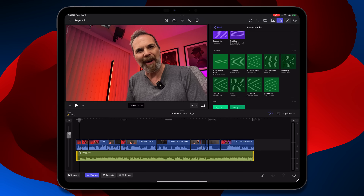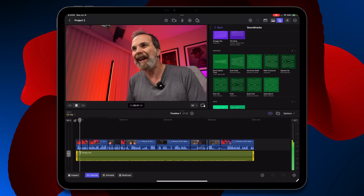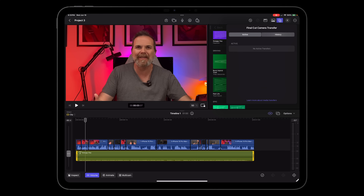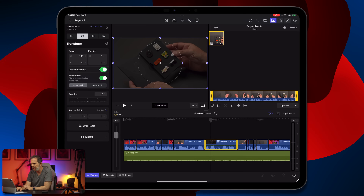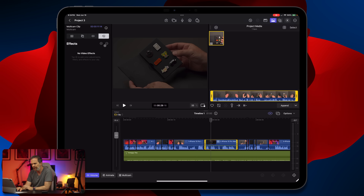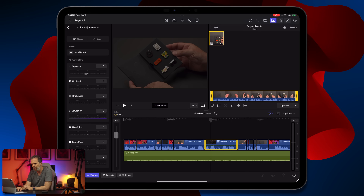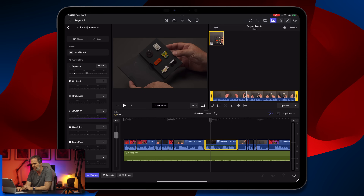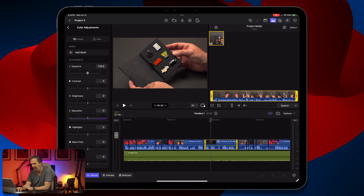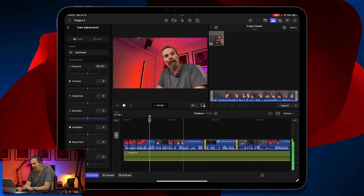I can adjust the volume — bring it down to minus 30. By the way, everything has transferred; the files are here. I notice one angle was a little darker, so I go add color adjustments and turn up the exposure a little bit, and now they match.